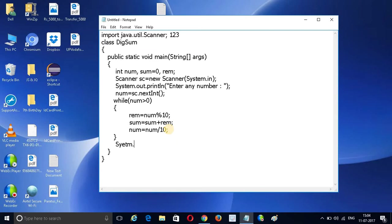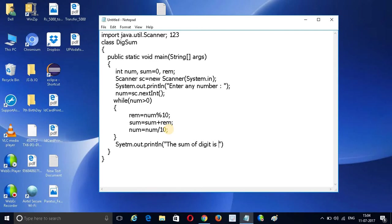After that, System.out.println to print the output. We print the digit sum, which is the final result stored in sum. Now my program is completed.